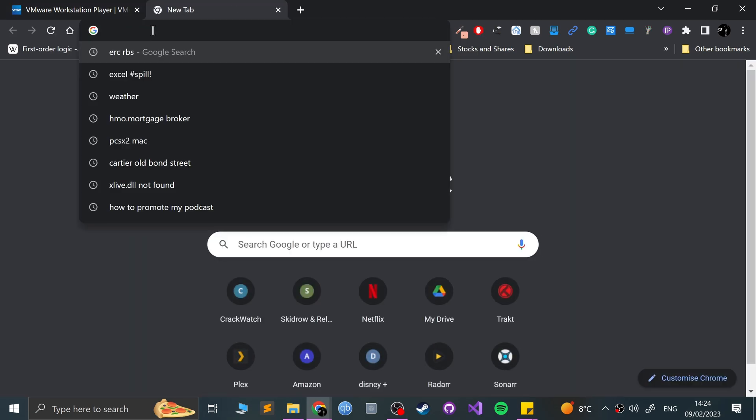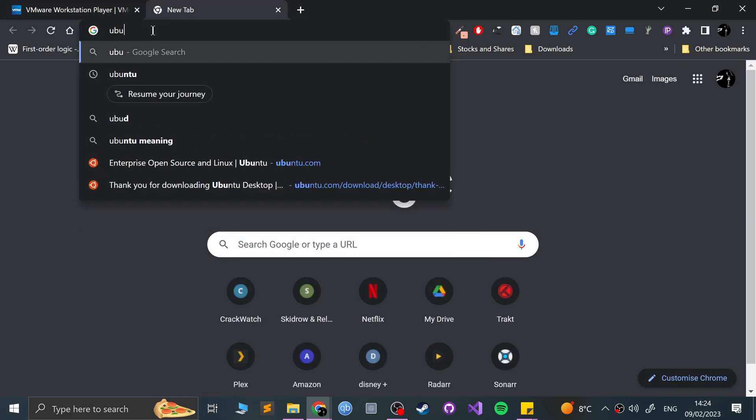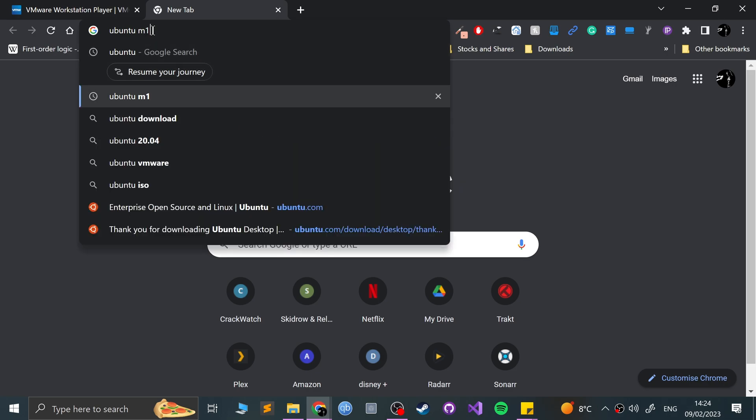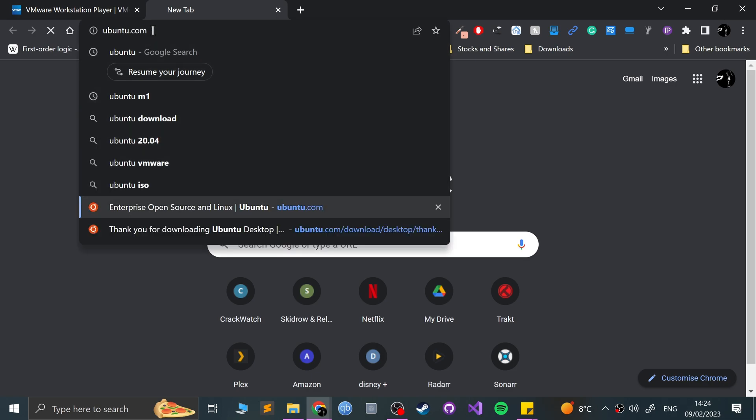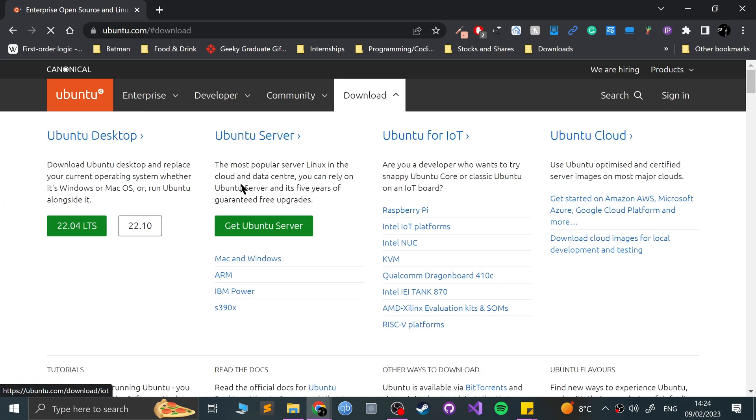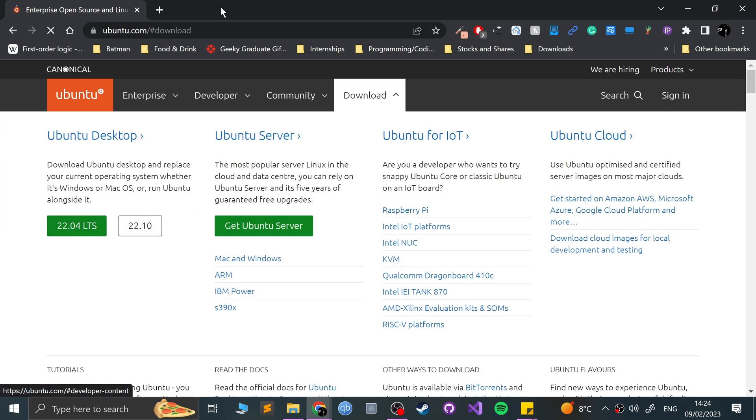The other thing that you can get hold of is I'll be using Ubuntu, but you can use something else. So just go to ubuntu.com if you want to install that and just download it from here. If you click download, you can either do the long-term support or the latest stable release.